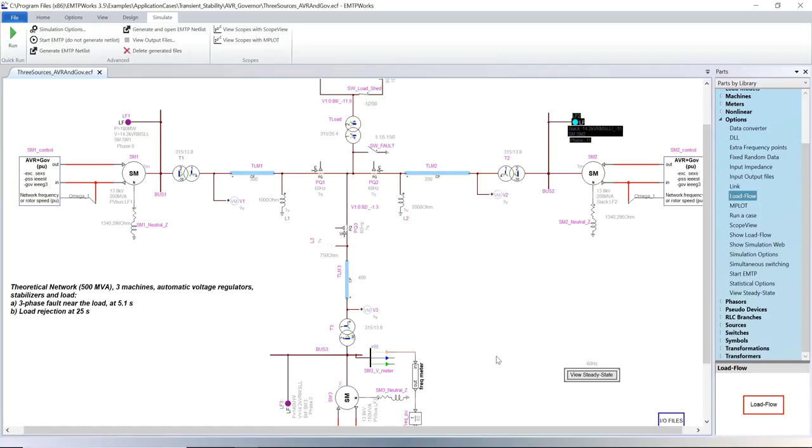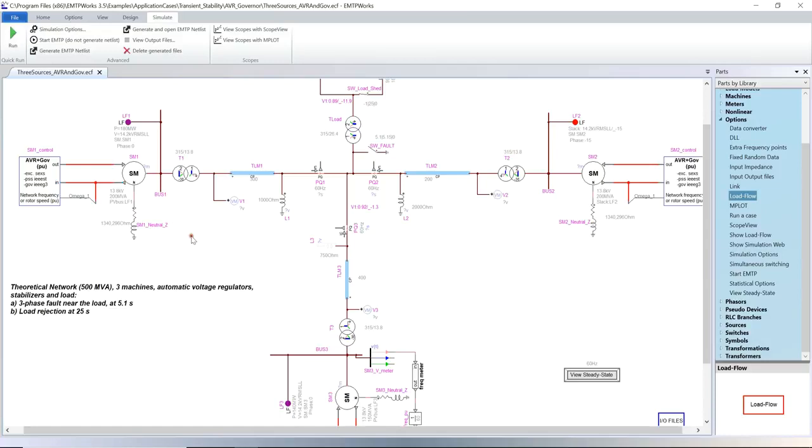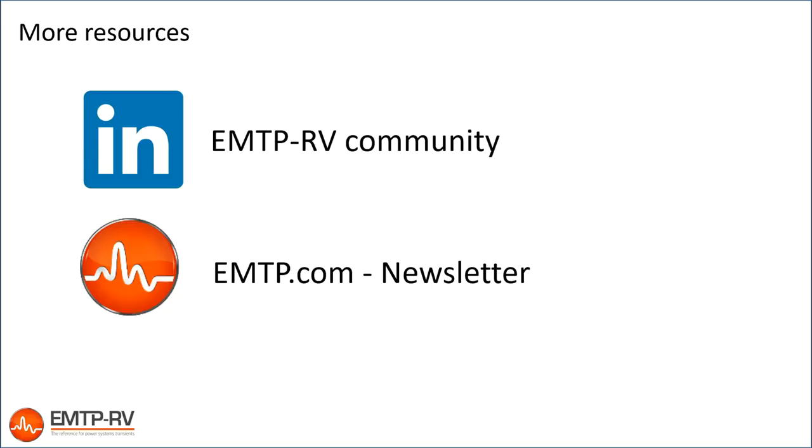After the steady state solution is found, the field voltage and the mechanical power of each machine is calculated and used to initialize the AVR and governors for the time domain simulation. If no AVR or governor is modeled, the field voltage and mechanical power are held constant for the time domain simulation.